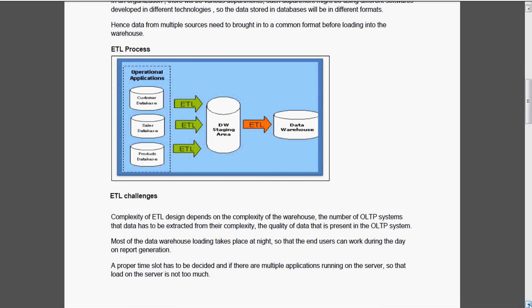Complexity of the ETL design depends on the complexity of the warehouse, that is the number of OLTP systems that have to be extracted and also the quality of the data in that OLTP. Most of the data warehouse loading will take place during night time so that the end users can work during the day on report generation.